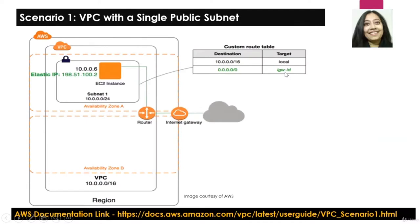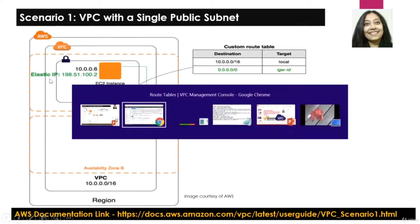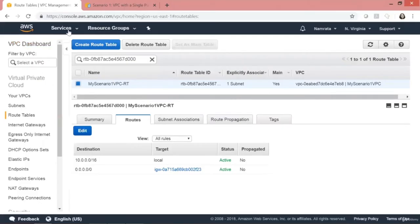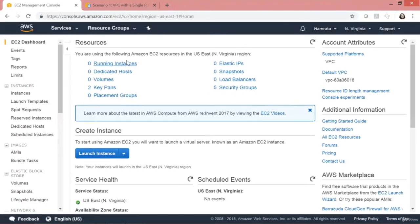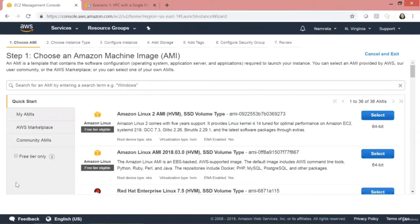What is remaining? The next thing is to go and launch our EC2 instance and then allocate an elastic IP to it. Let's go back to EC2, click on Launch Instance, use free tier, and launch a Linux instance. You can use Windows or Ubuntu or any other instance of your choice.